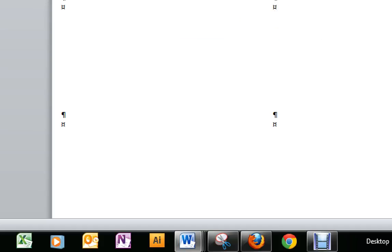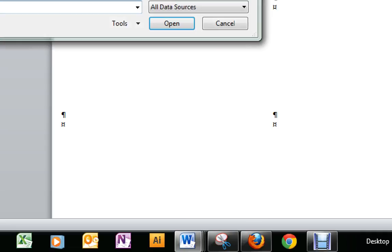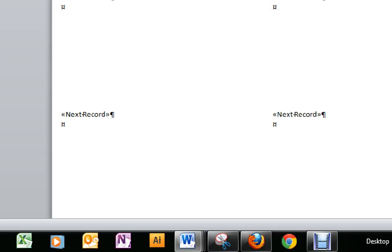We need to select our recipients, and we're going to use an existing list, the one that we just created, so you'll have to go find where you saved it. Chapter 5, this is Lab 1.